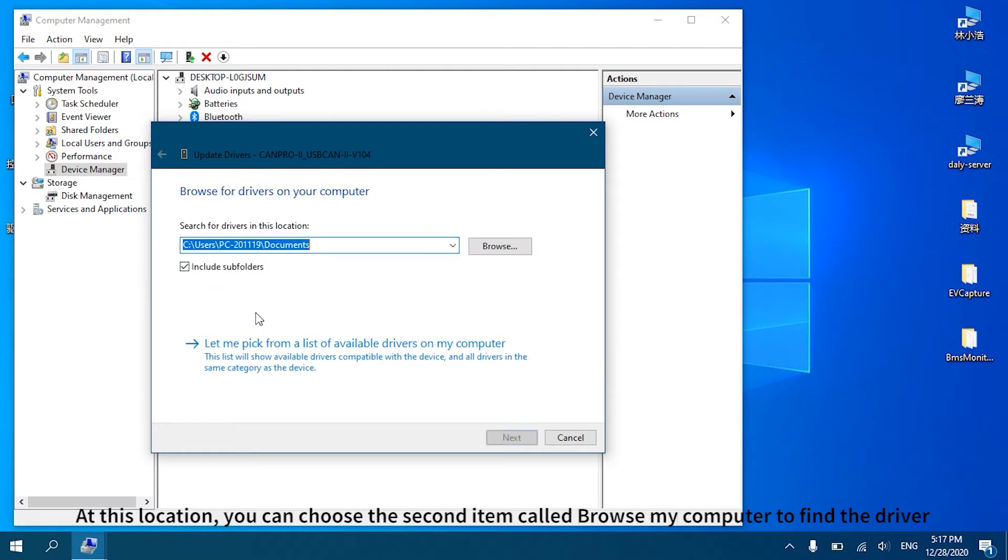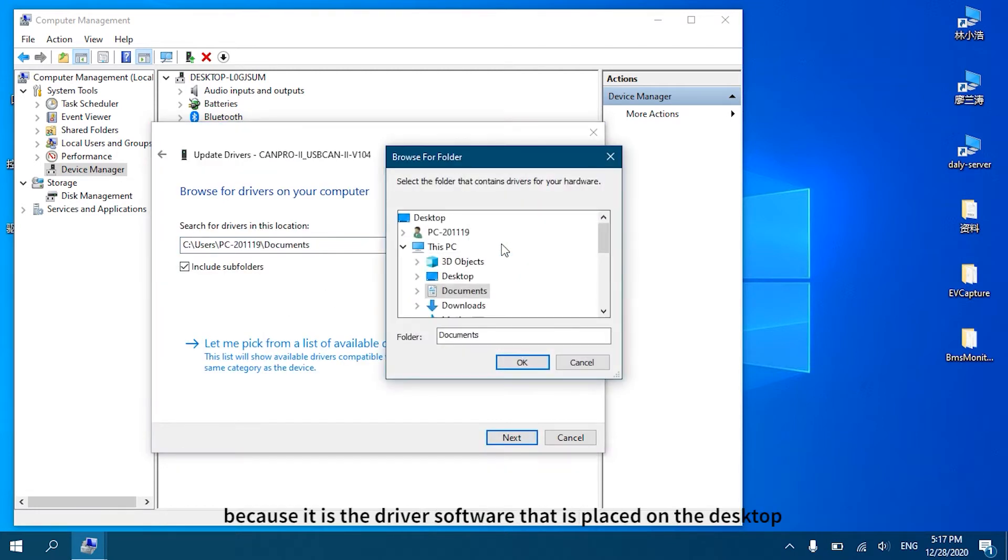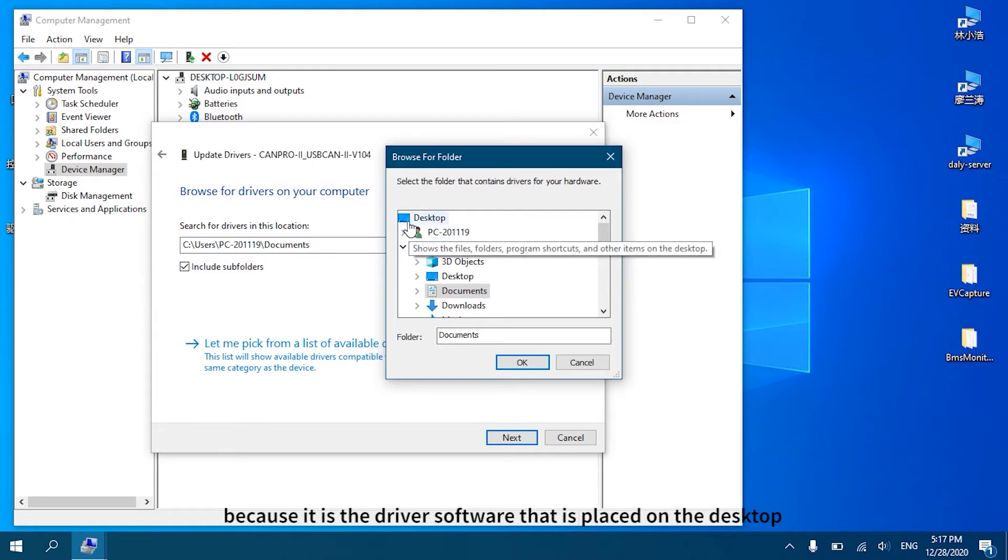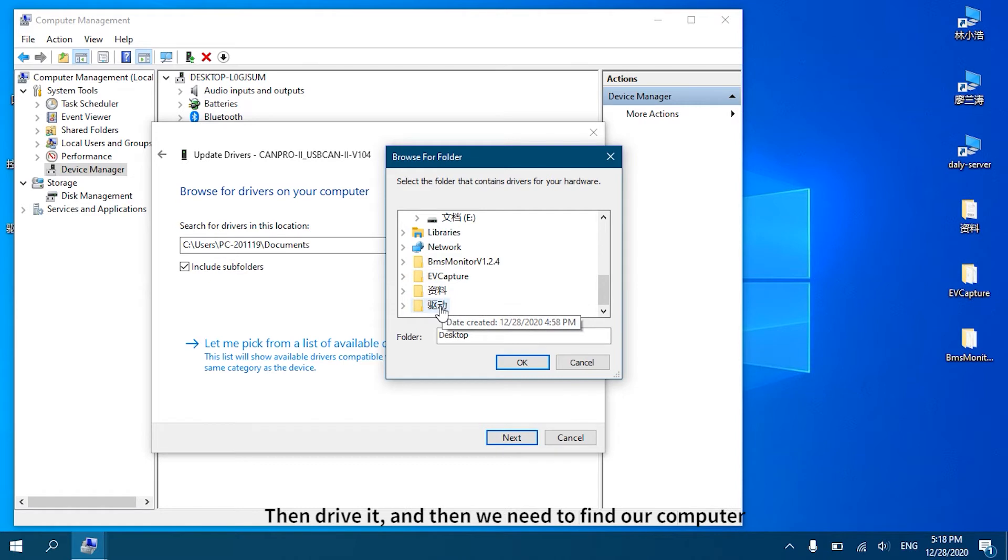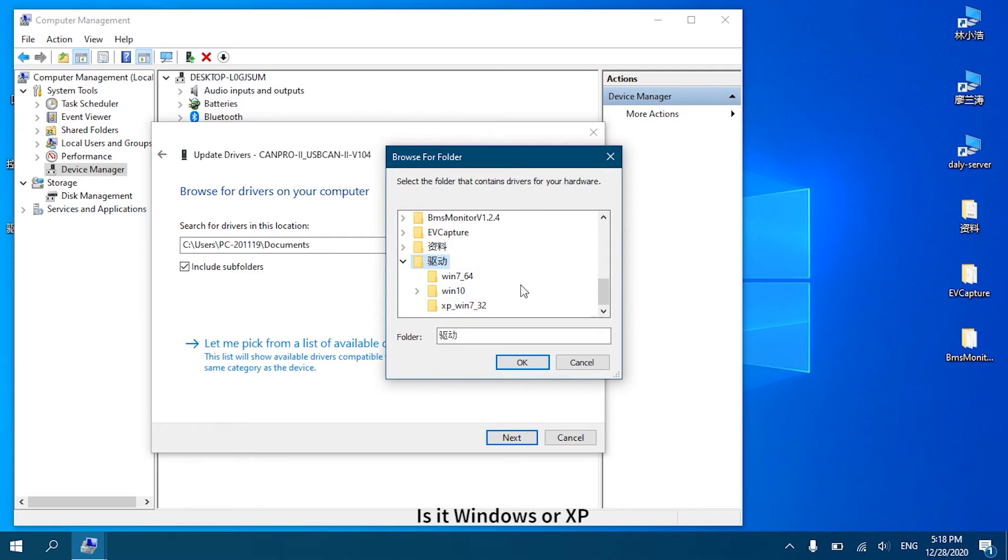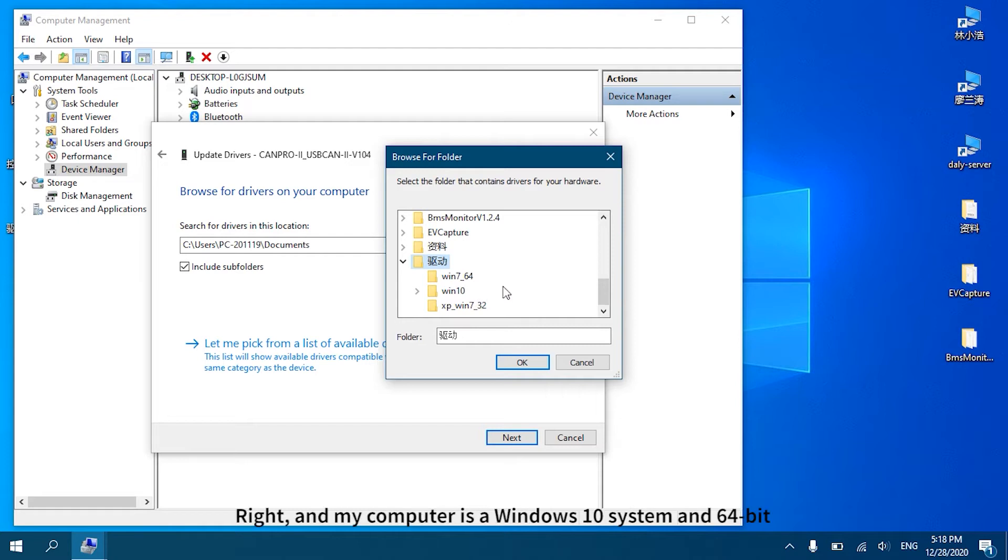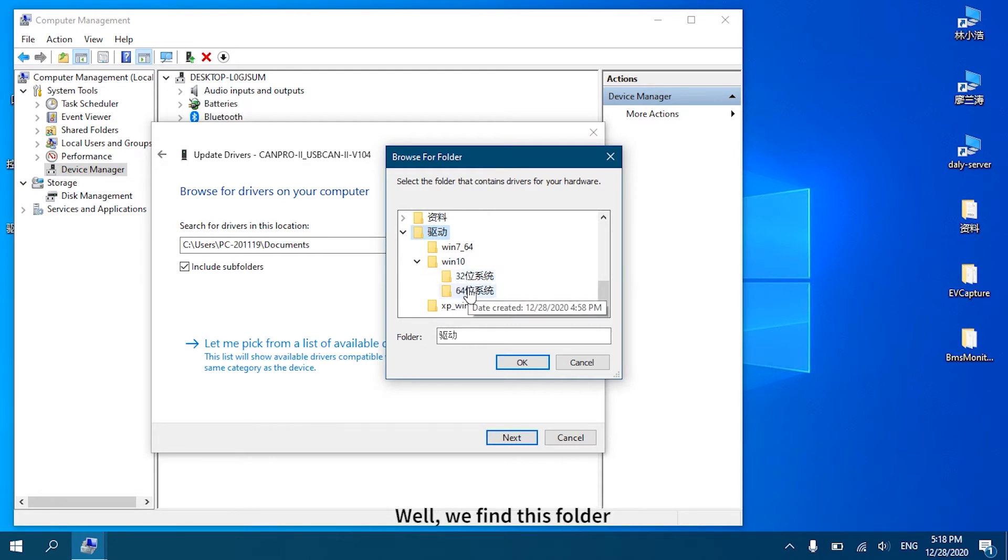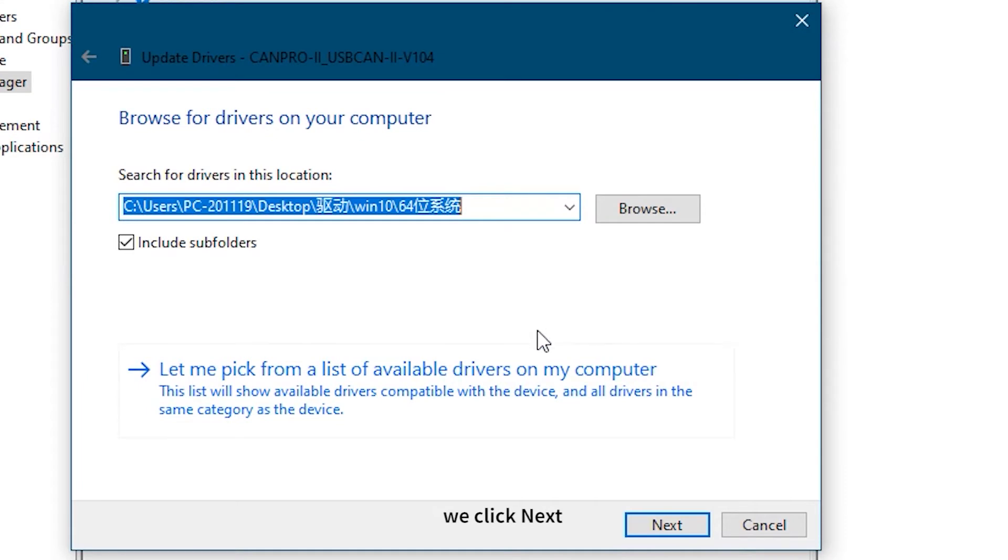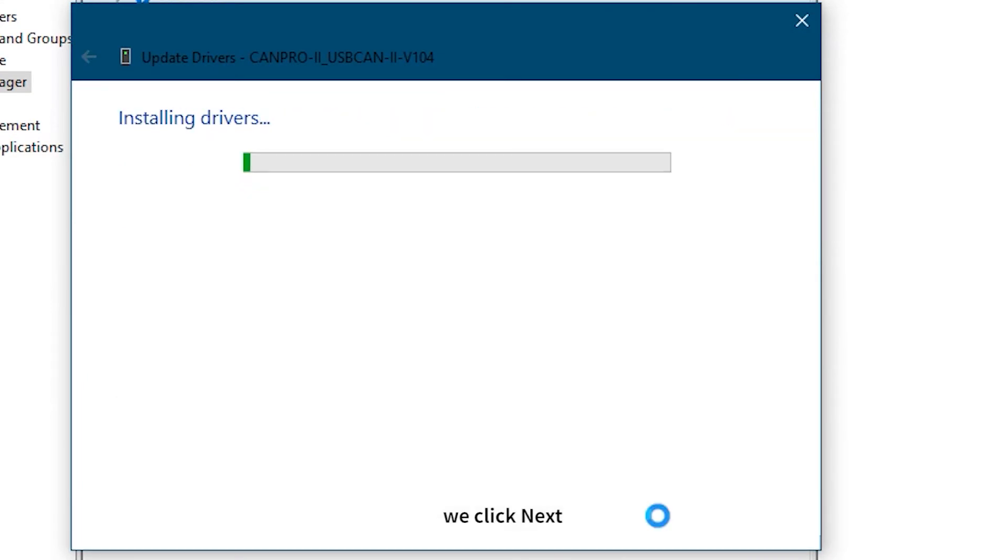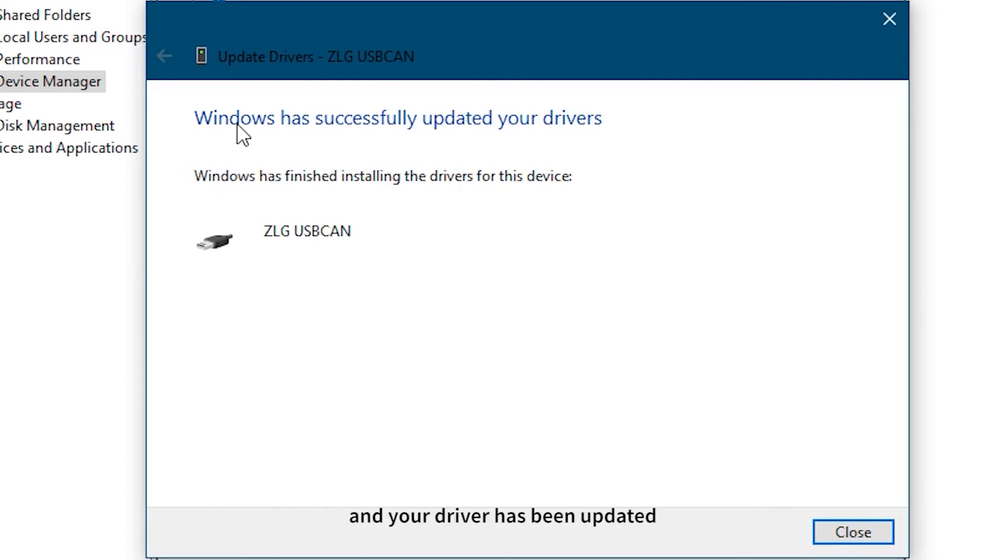Click Browse and find the desktop because the driver software is placed on the desktop. Then we need to find which system our computer is - is it Windows or XP, and is it 32-bit or 64-bit? My computer is a Windows 10 system and 64-bit, so I will choose this folder. We find this folder then click OK.